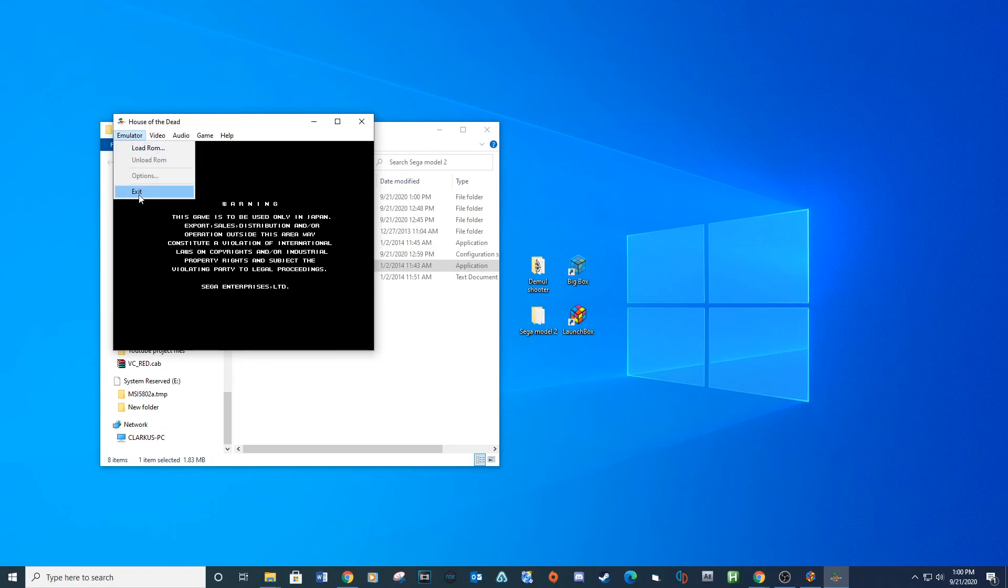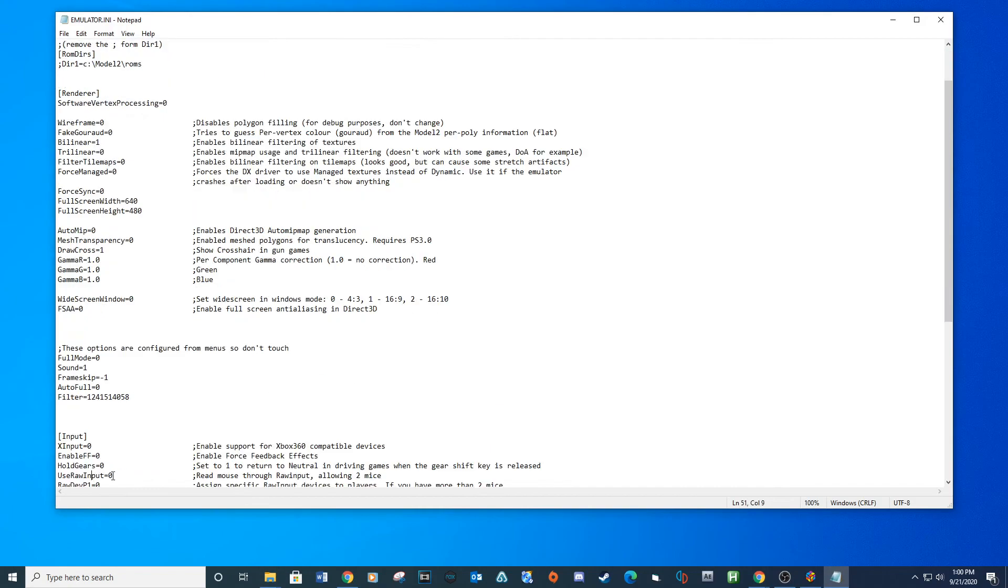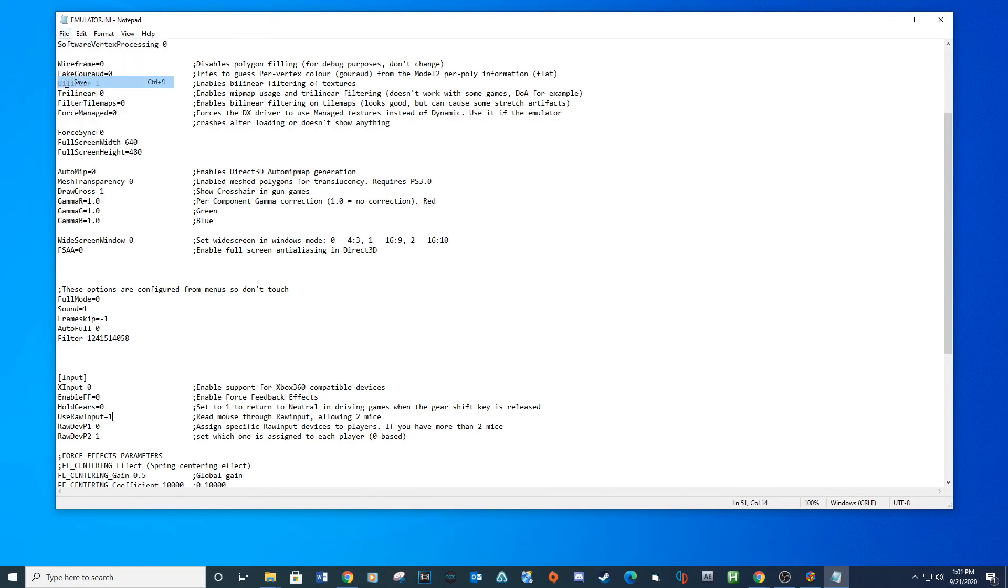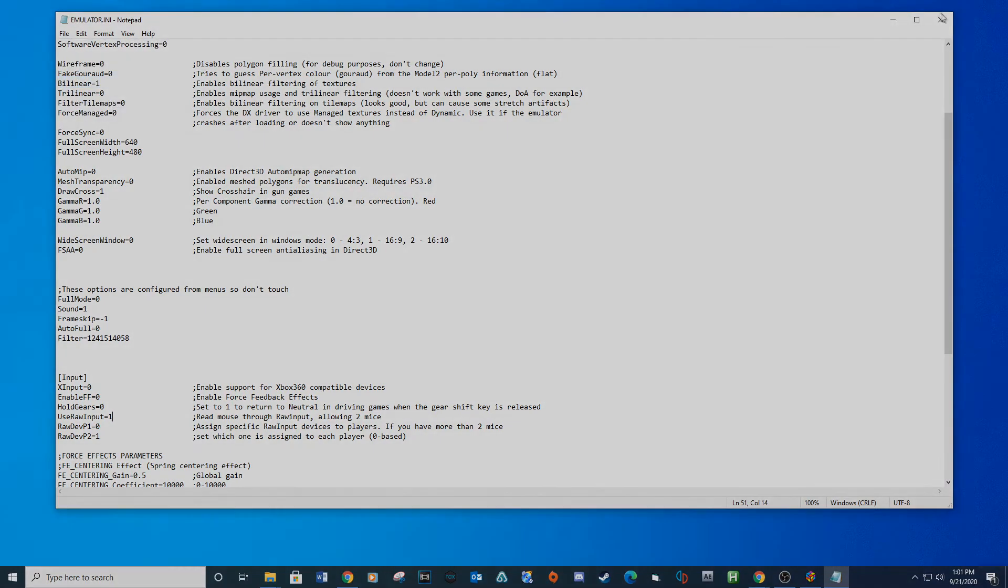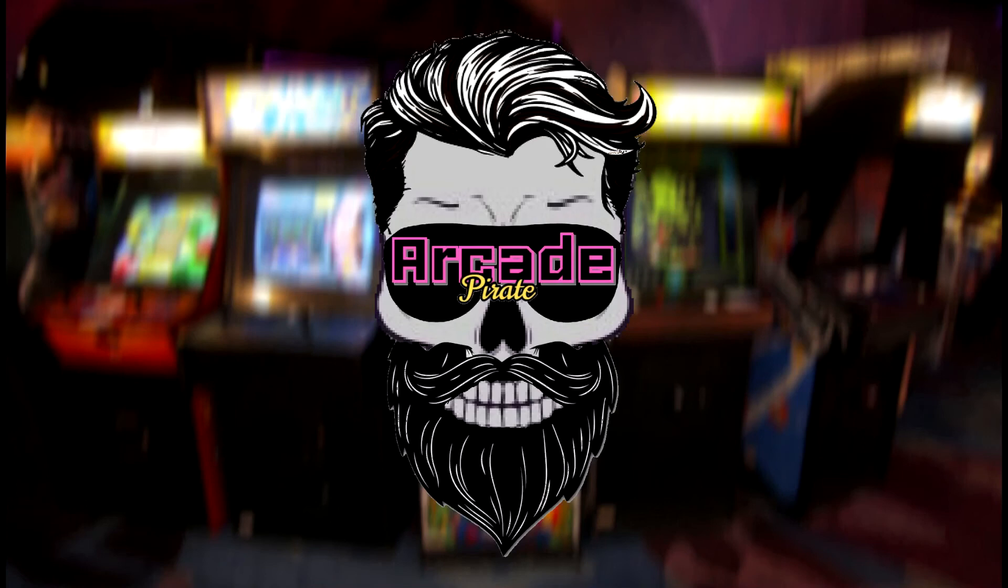If you want to set up multiple light guns for this emulator, you will need to open emulator.ini file and locate the use raw input and change it to 1. Also, make sure your DemulShooter program has both player 1 and player 2 set up correctly for each light gun. You will need to change this setting back if you want to change any other game controls. If you don't, you will not be able to select the tabs at the top of the settings for your controls.